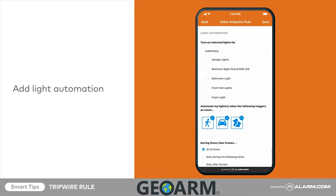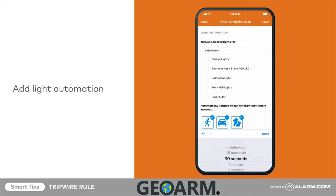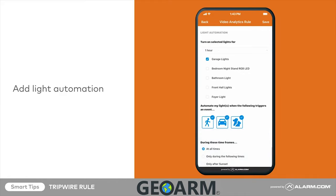Turning on lights with video analytics adds a sense of security. When the camera detects an object of interest, like a person or a car, we can automatically turn on Z-Wave lights. Tap a light you would like to add to this automation, then select the objects and time frame. Save your new rule by tapping save in the top right corner.